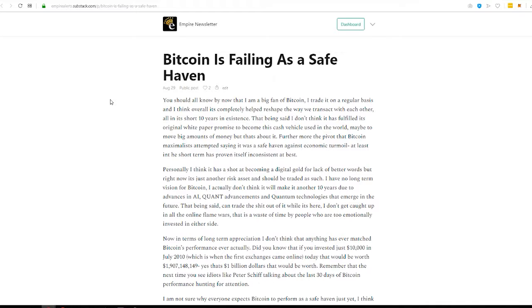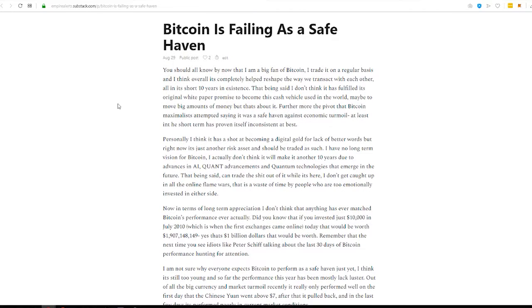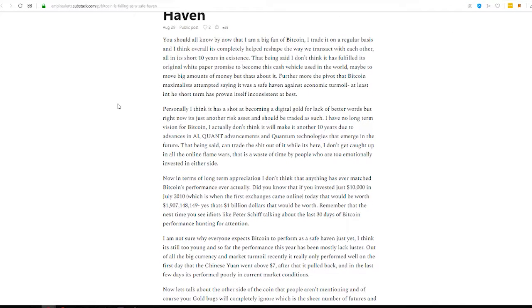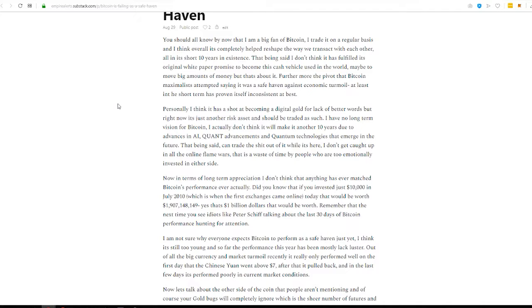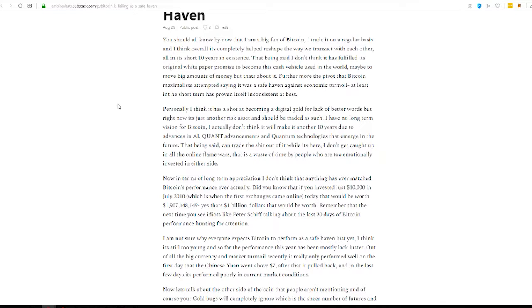All right, moving on. Bitcoin is failing as a safe haven. I know for all the Bitcoin maximalists, you're not going to like me for saying that. And I love Bitcoin too, but let's just be honest here about a few things. Is that so far this year, which I don't think it should be proving itself. It's 10 years old. But so far this year, it's only performed well once. And throughout this whole China-U.S. trade war, throughout all the things going on right now, and all the economic issues, it's only performed well one day.